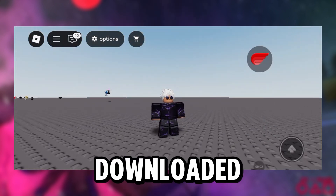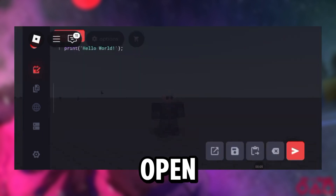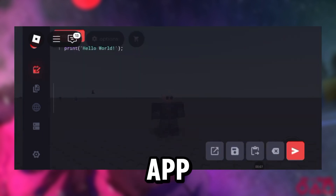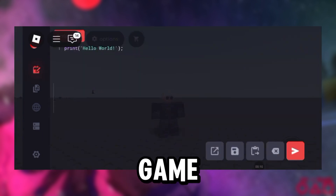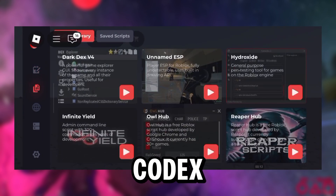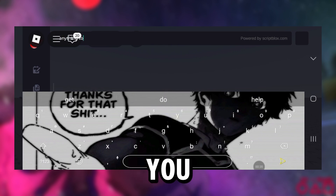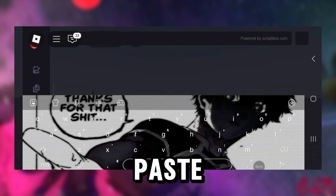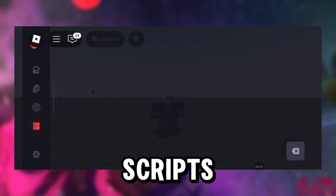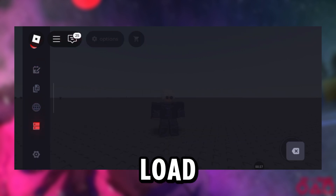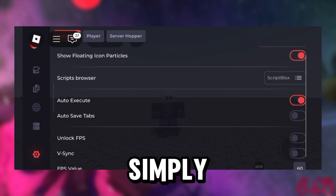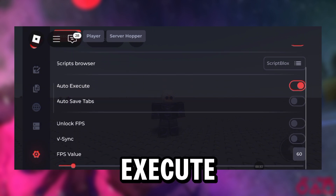Once you download, install, and open the new Roblox app, go into any game and the Codex executor menu will load. This is where you can find or paste any of your scripts and or load strings. Then simply click execute.